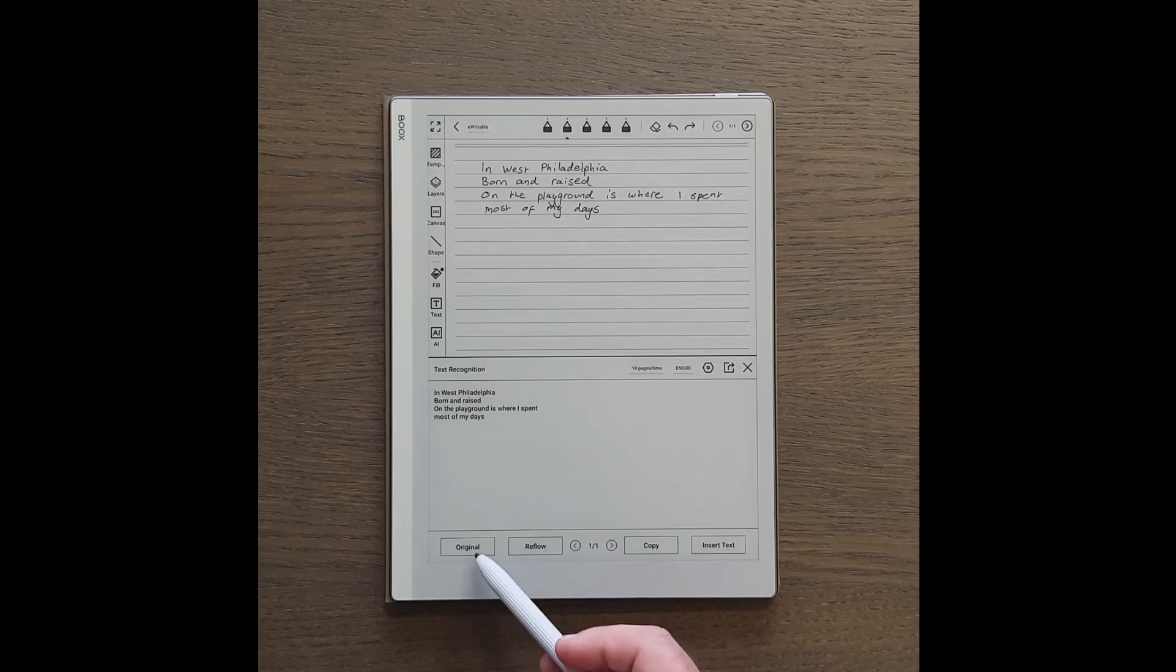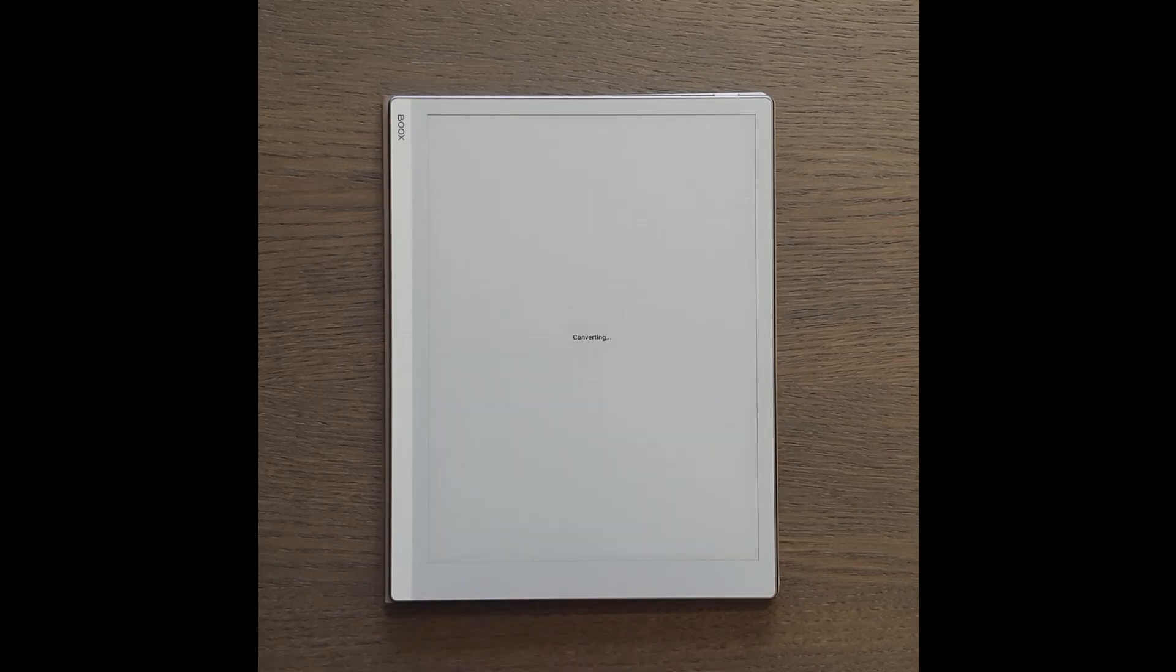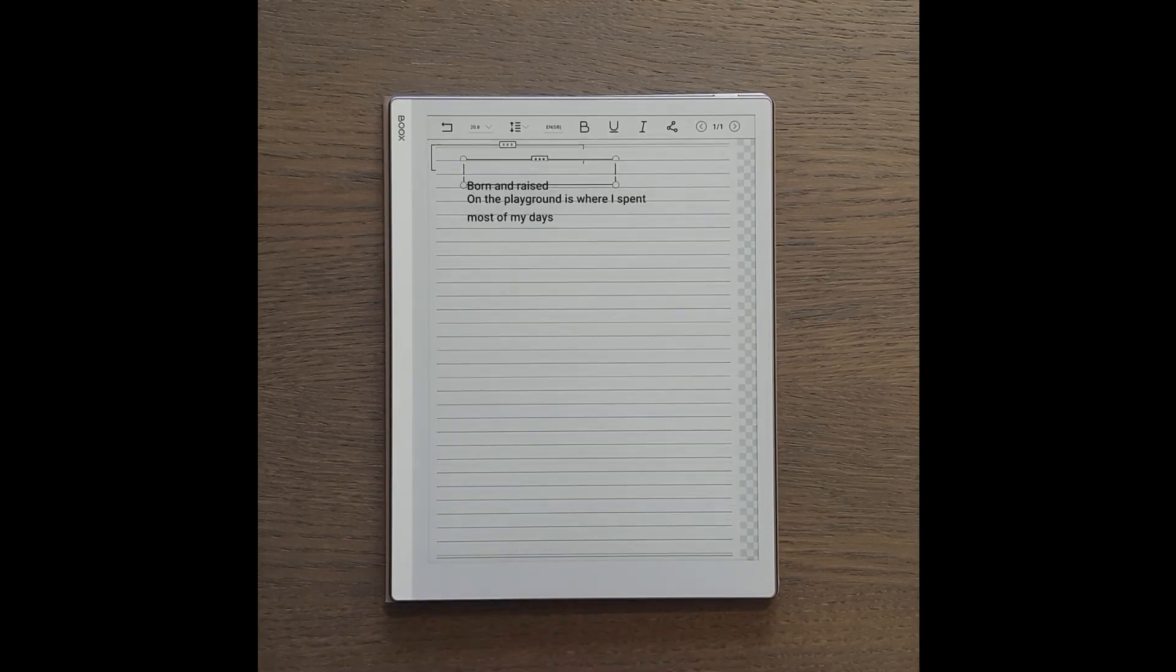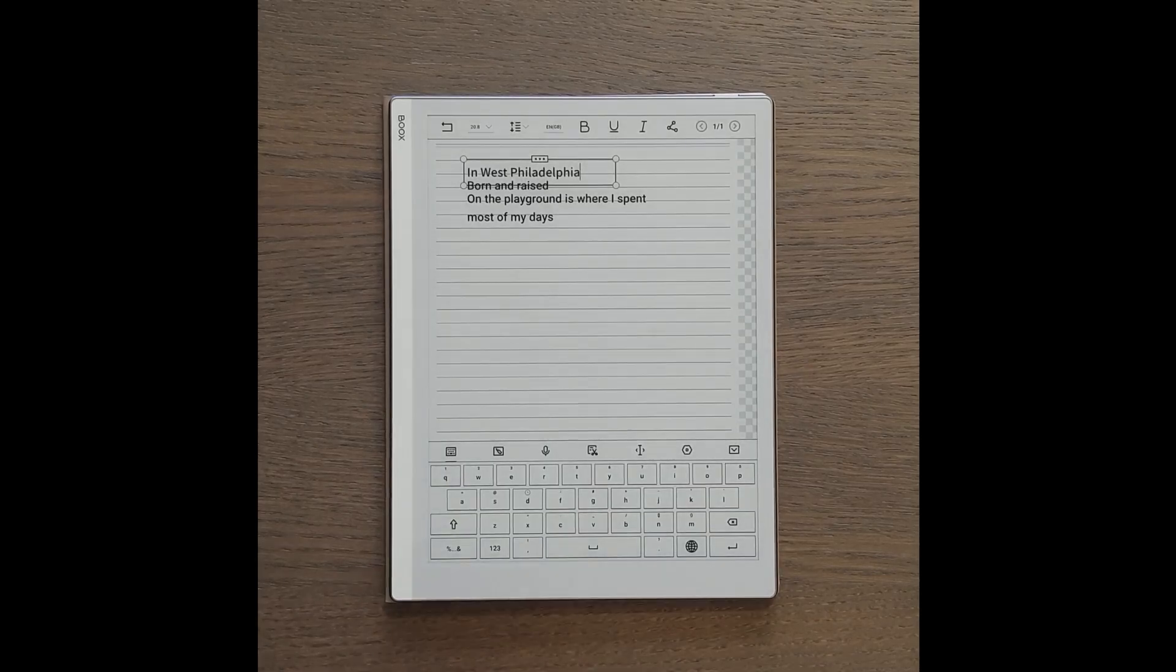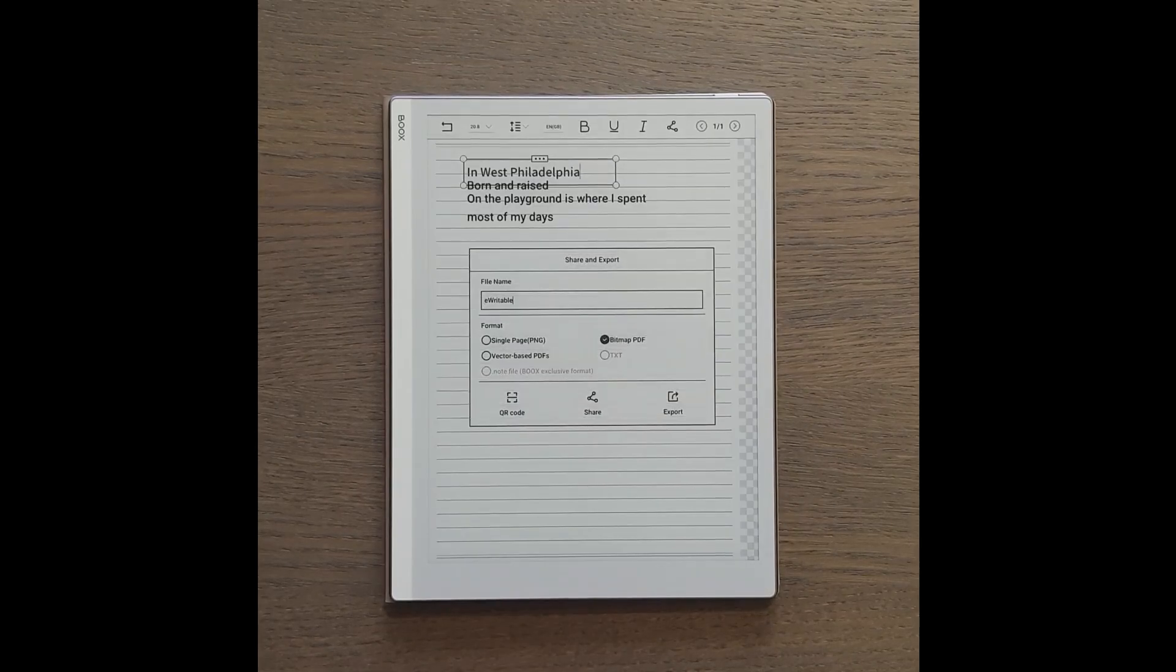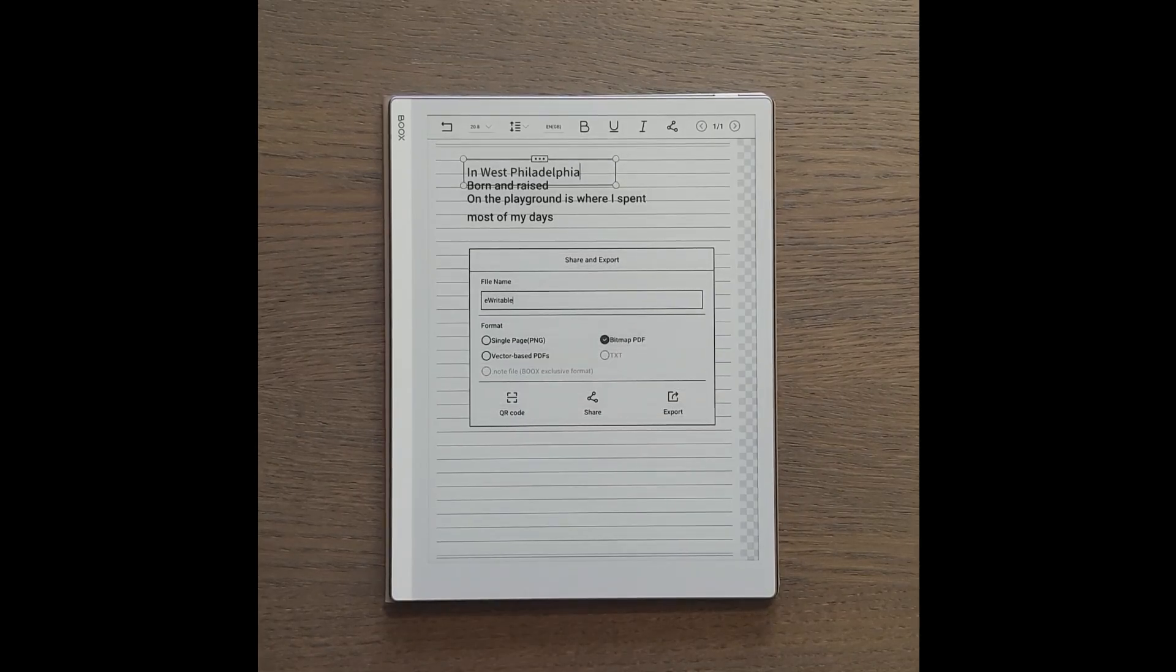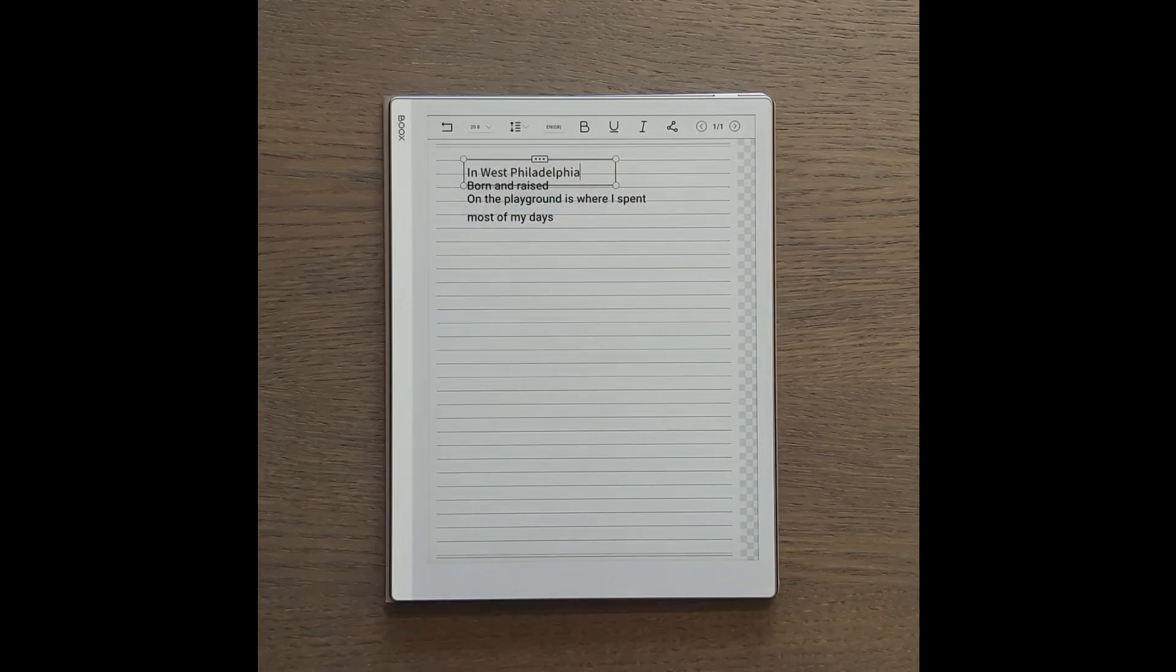If you tap the original button, then the converted text will try to be as close as it can to the original layout and structure of your handwriting. However, text converted using this method cannot be exported as a text file.